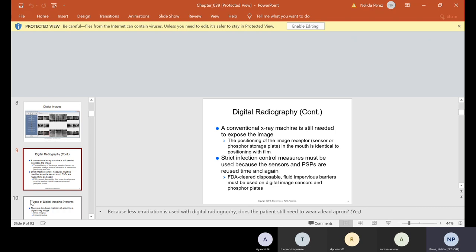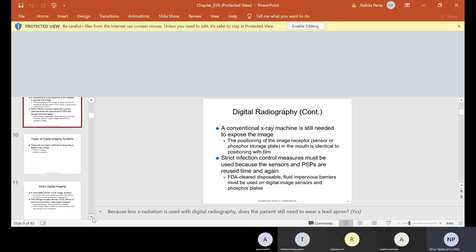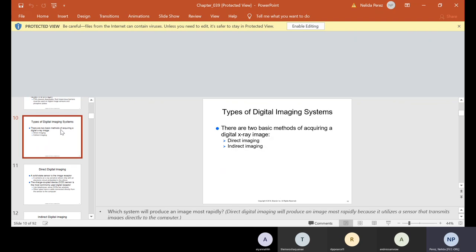Strict infection control measures must be used because the sensors and PSPs — phosphor storage plates — are reused time and again. Unlike film where you destroy the packet and throw it away, the sensors are used for every single patient. That's why infection control is critical. FDA-cleared disposable fluid-impervious barriers must be used on digital image sensors and phosphor plates. The barriers are thrown away after every single patient.